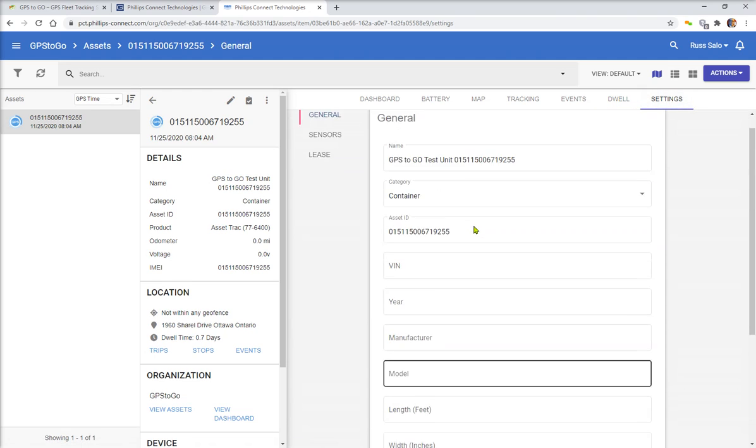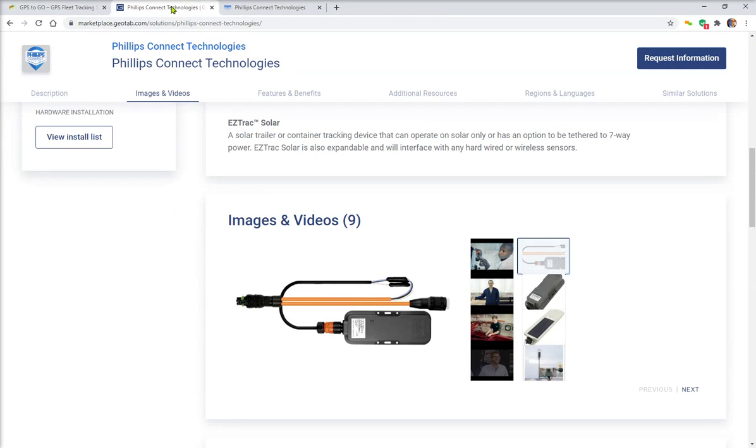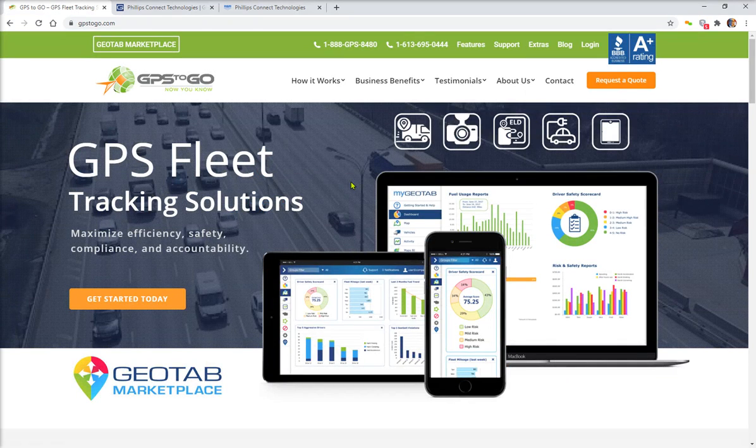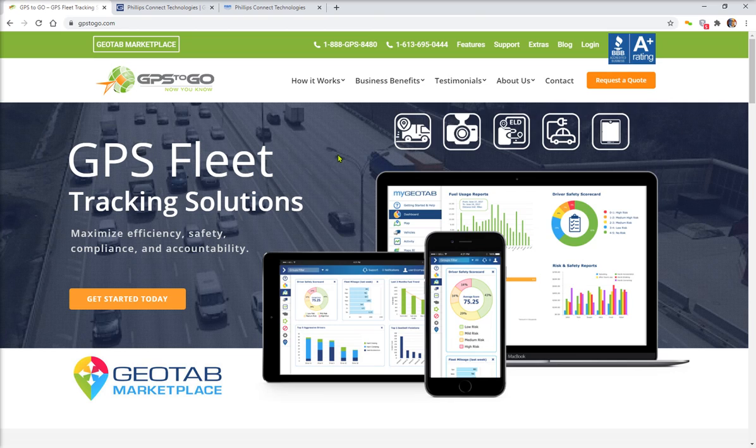So once again, I'm Russ Salo with GPS2Go. That's a quick look at what we would call Philips Connect. They're available in the Geotab marketplace. If you have any questions about this for your fleet tracking or asset tracking needs, don't hesitate to call us at our numbers listed here. GPS2Go, and now you know.